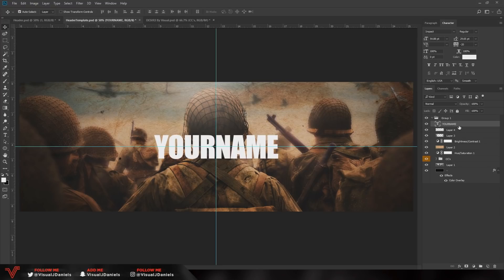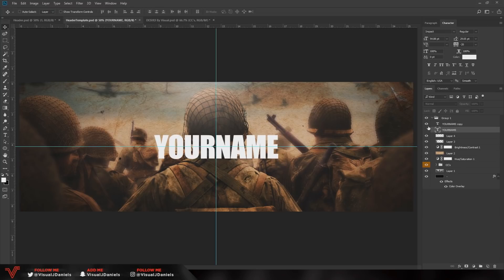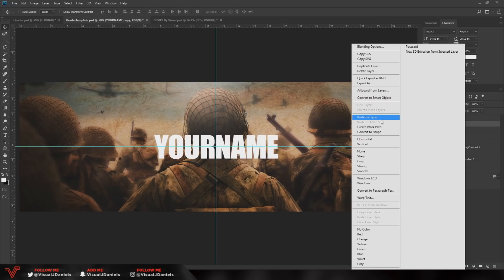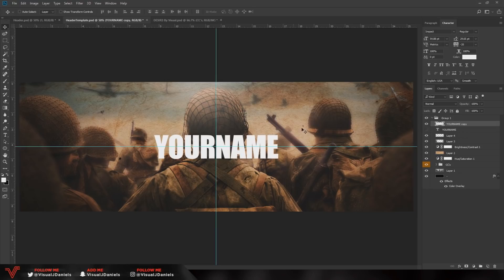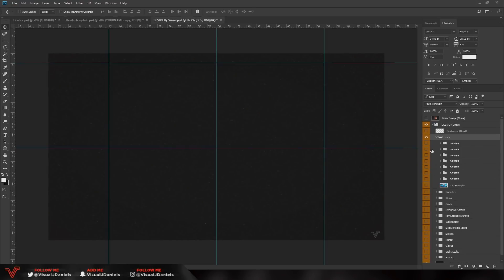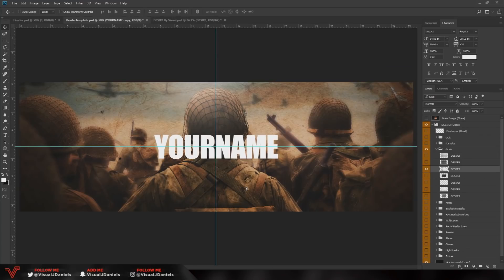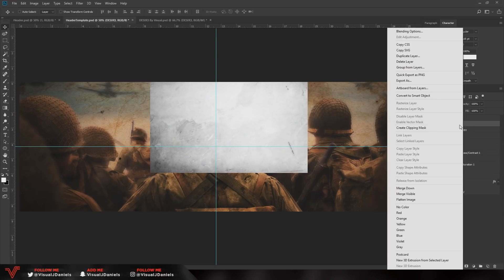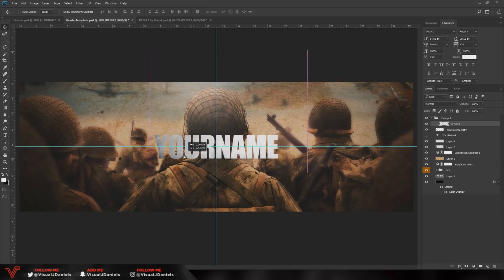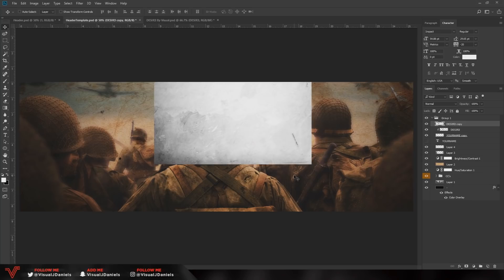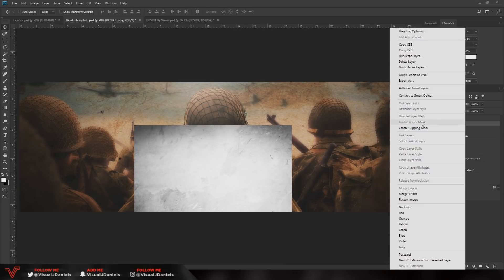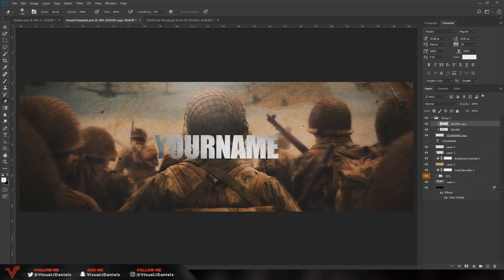While your text layer is selected, press Ctrl+J to duplicate it. Hide the second one as a backup. Right click on the new layer, go to Rasterize Type to turn it into a normal editable layer. From the Desire Pack, open the grain folder — you can try to find similar textures on Google Images. Drag and drop it over the text, right click the layer and press Create Clipping Mask. Duplicate the texture layer, move it down, create another clipping mask, and use the Eraser Tool to erase overlapping parts to get a nice even effect on both sides.